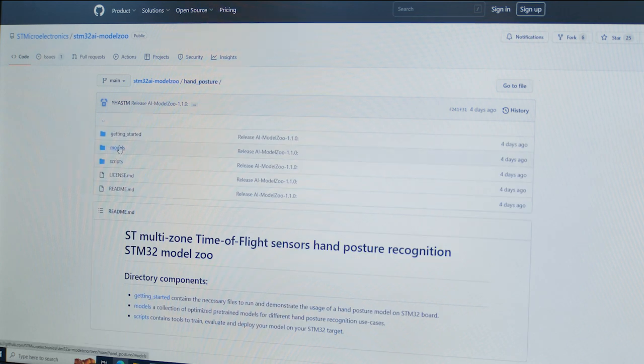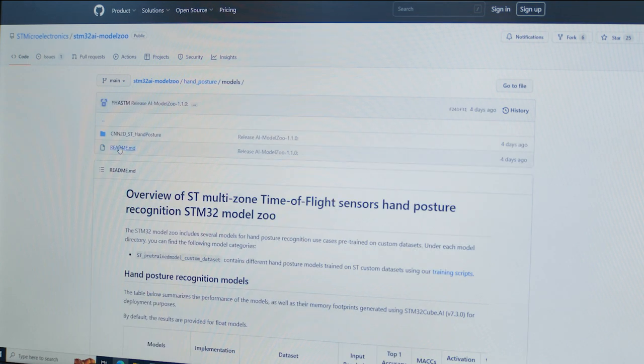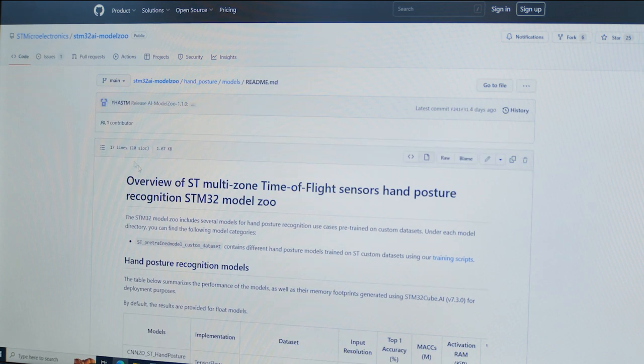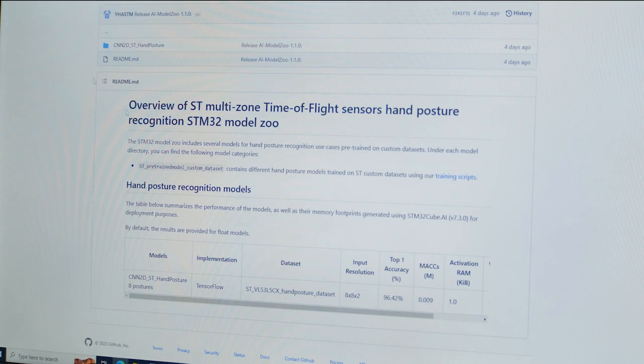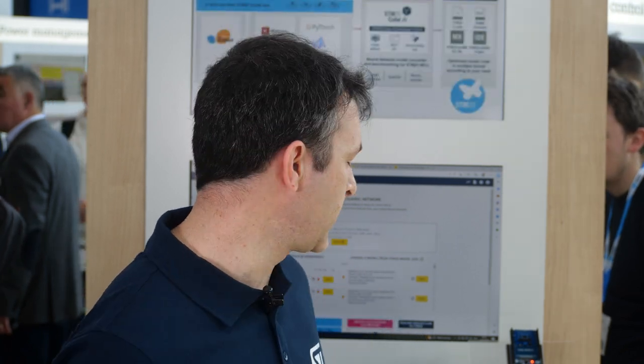On GitHub, it includes a repository of models, training scripts and application code examples to make data scientists' lives easier. In fact, it's what we are demonstrating here. It has never been so simple to generate an application with AI inside.